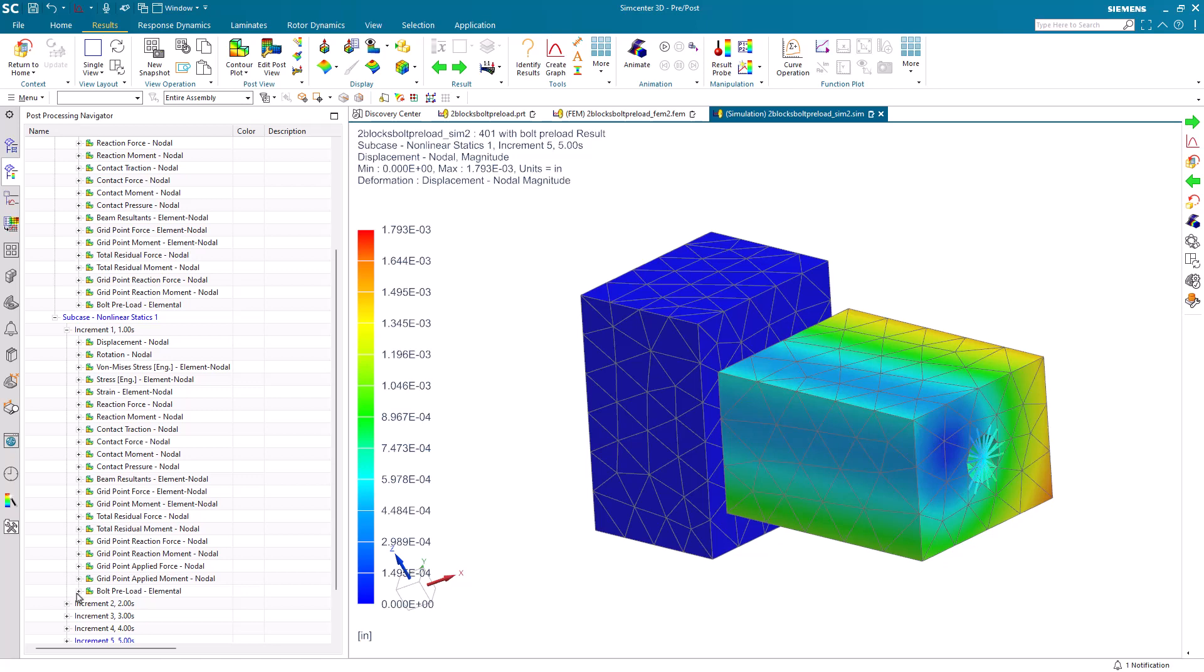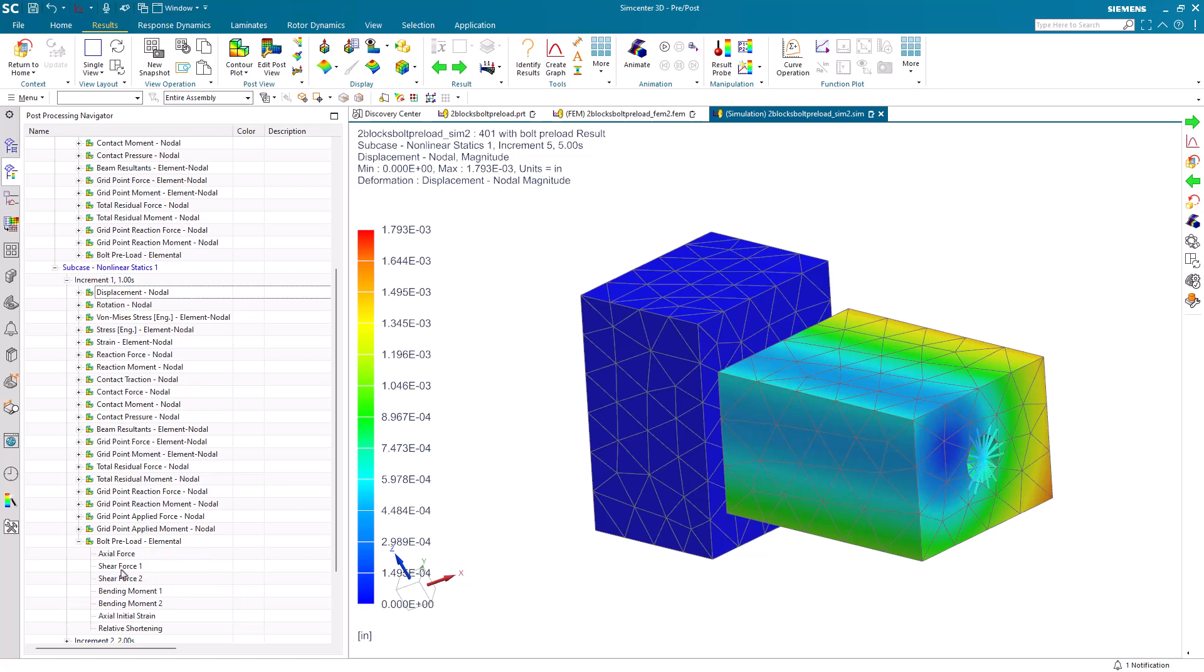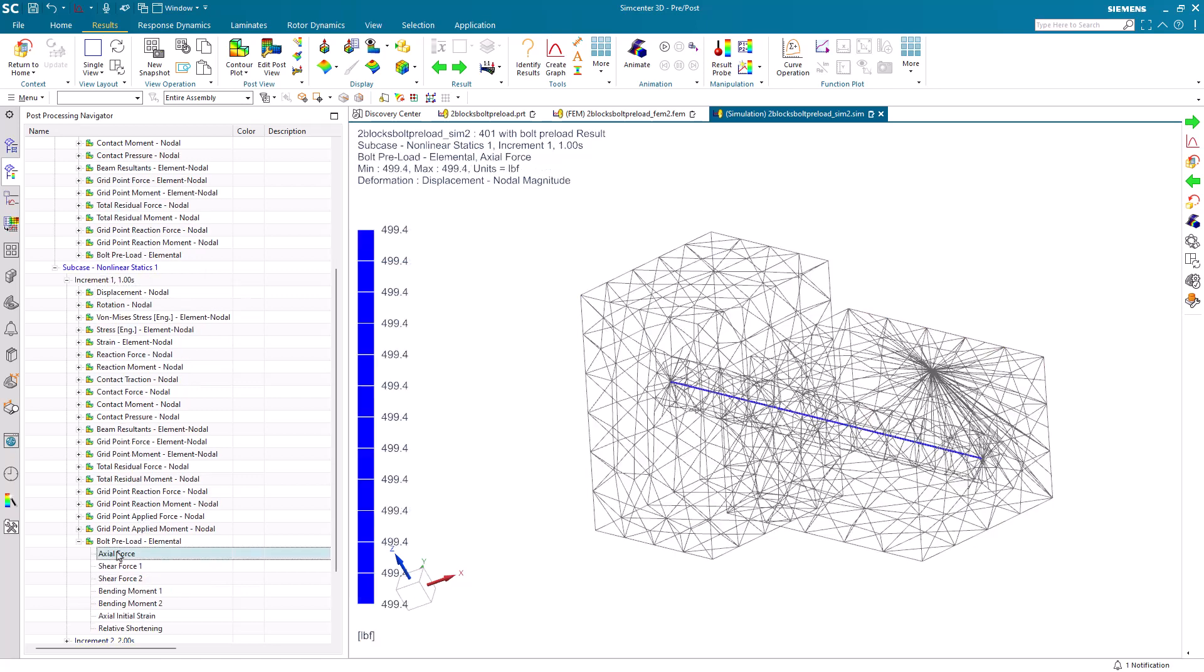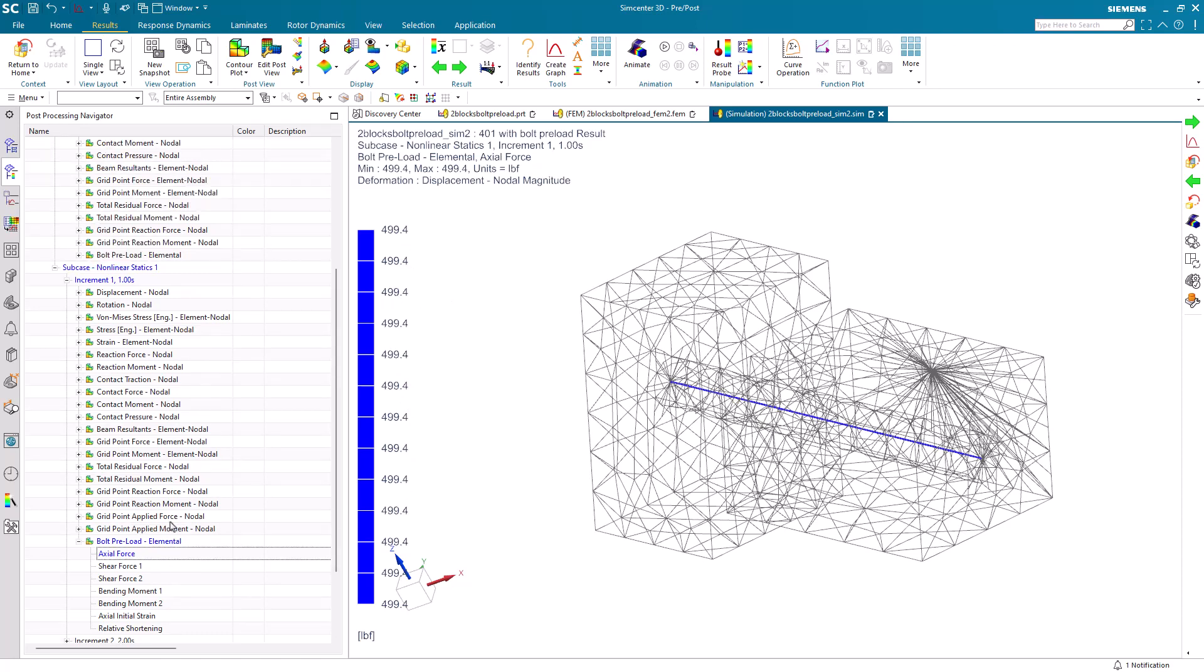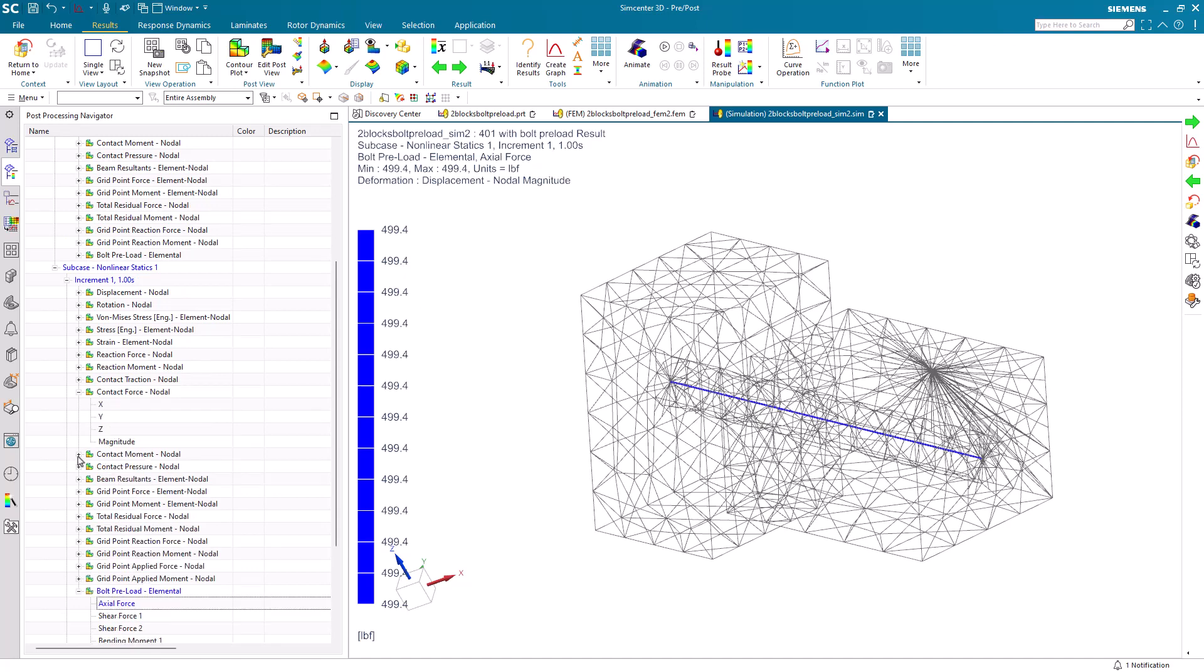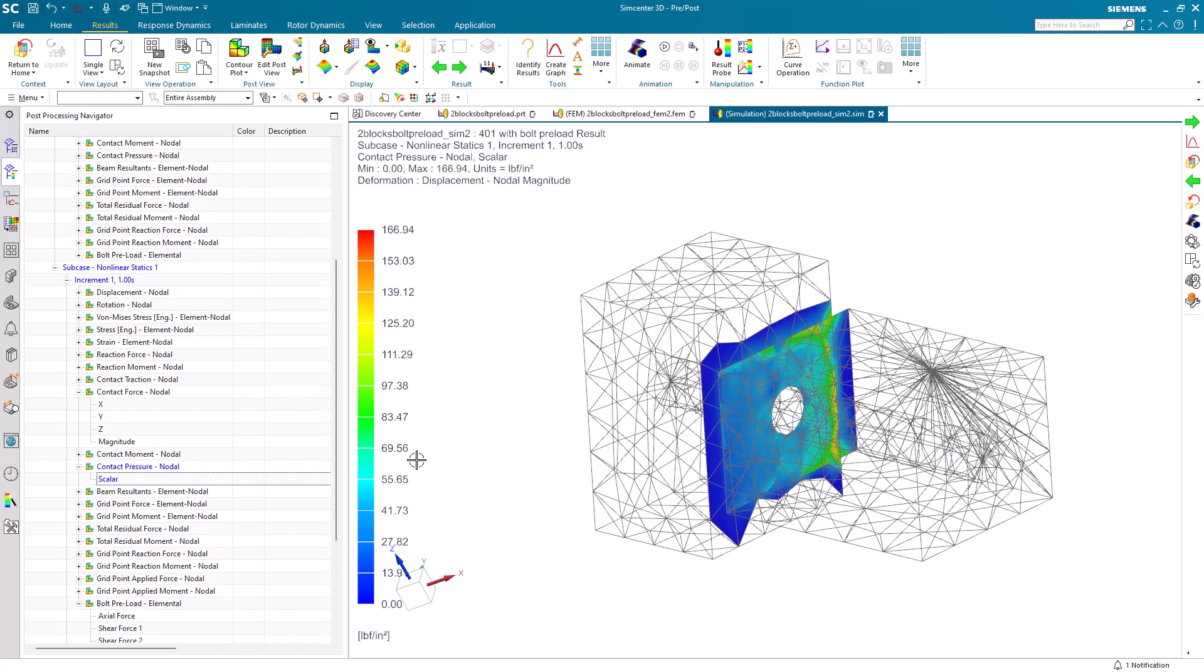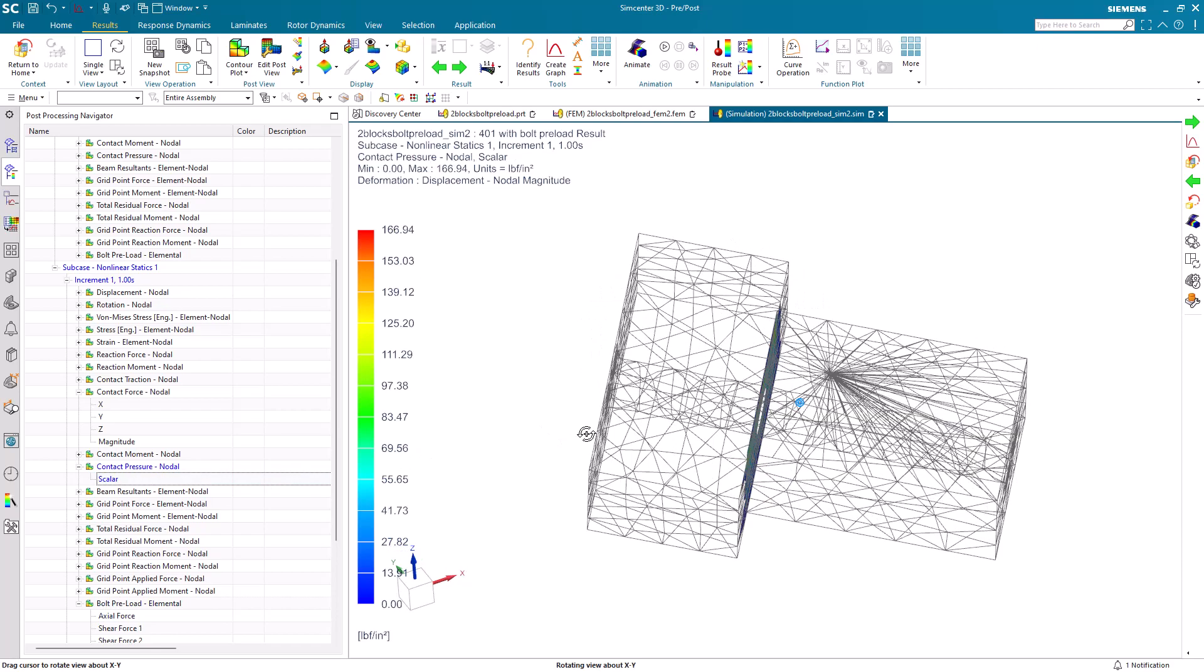We also have bolt preload results. Here, we can see our axial force that we had applied on our bolt. We also have contact results. Here, we can see contact force or let's take a look at pressure.